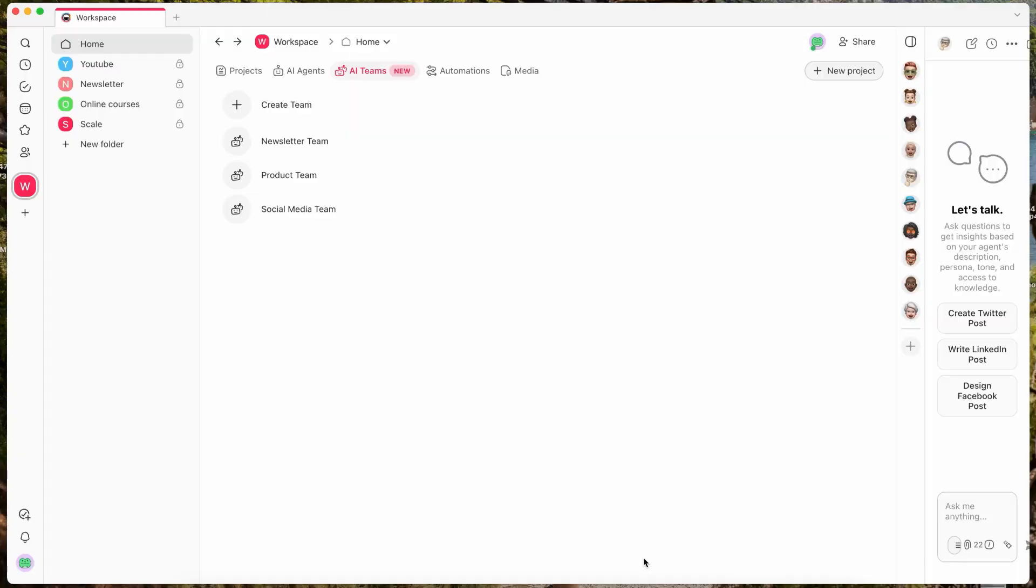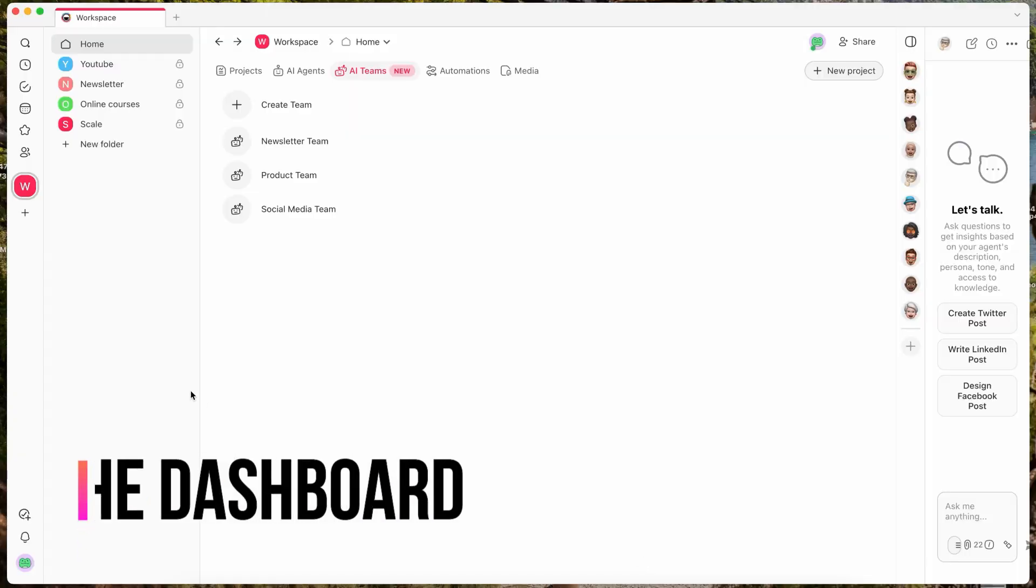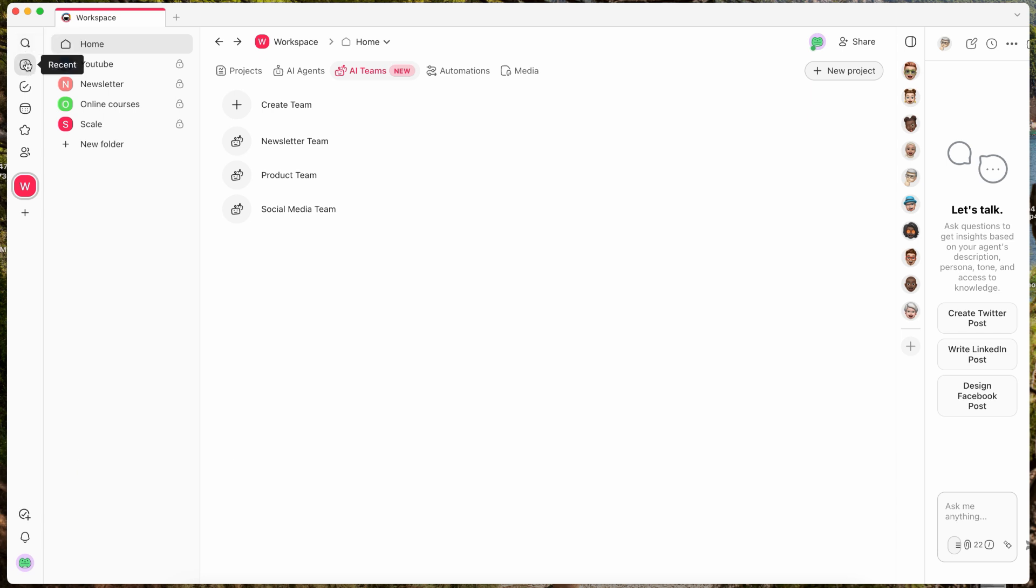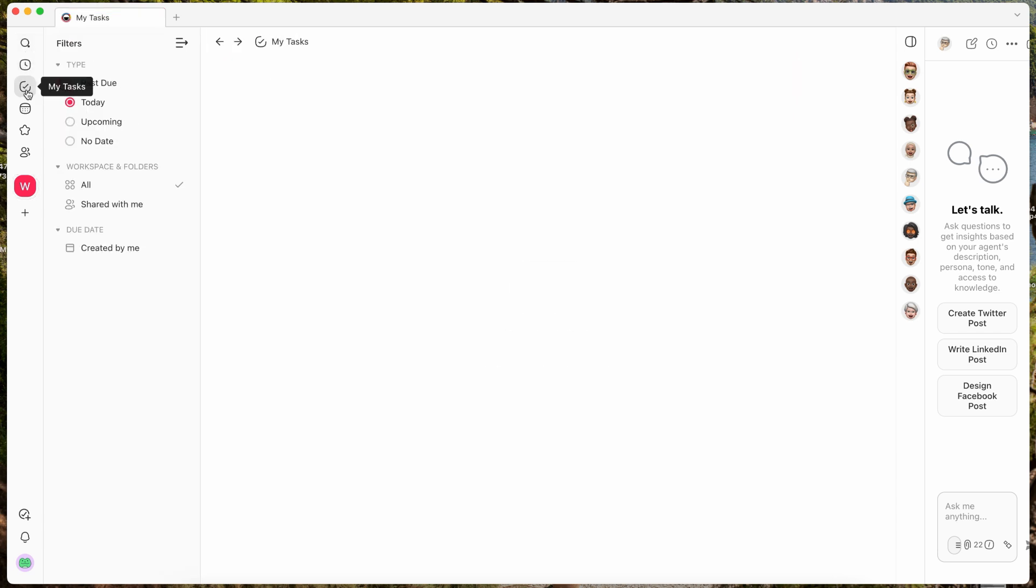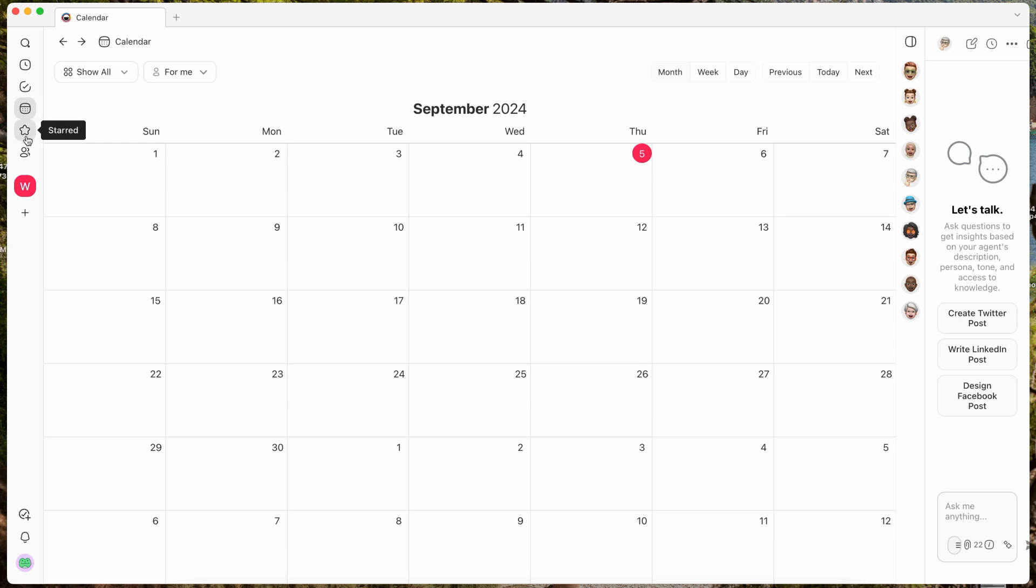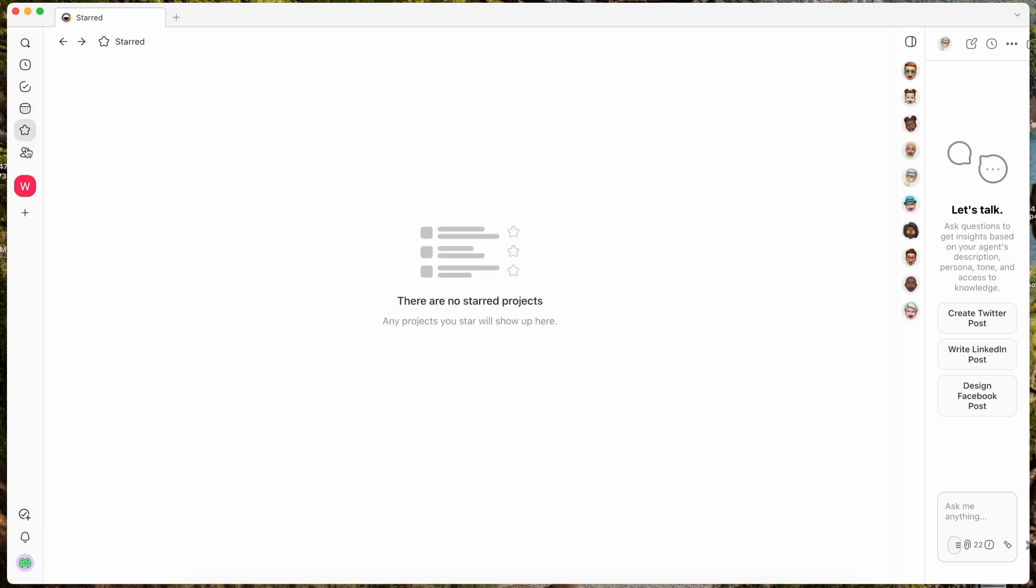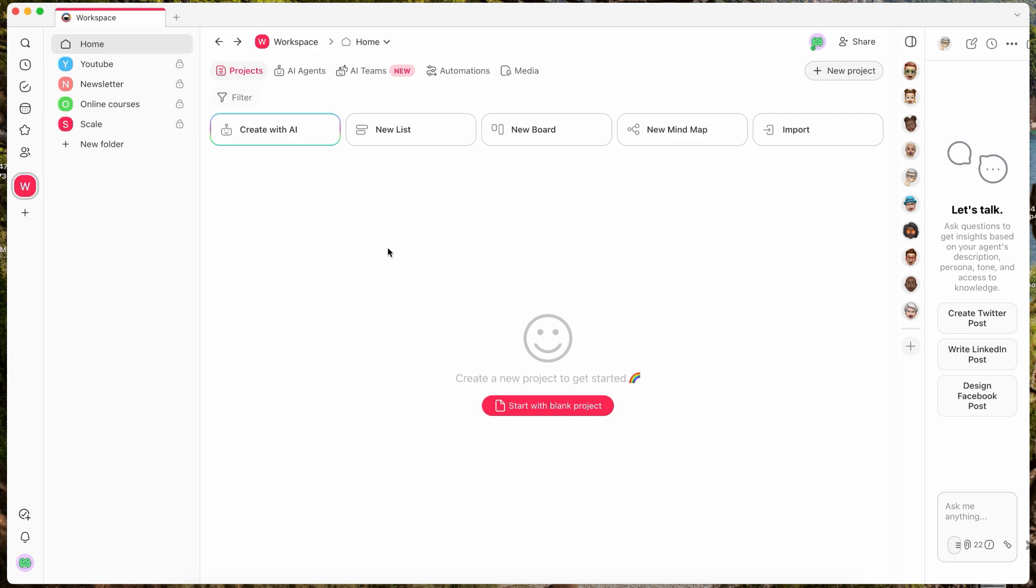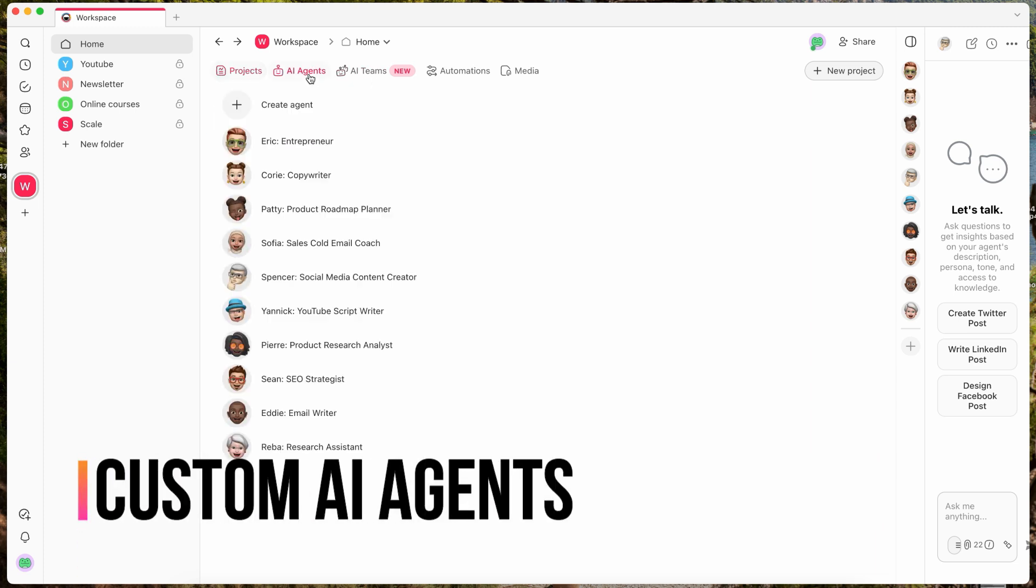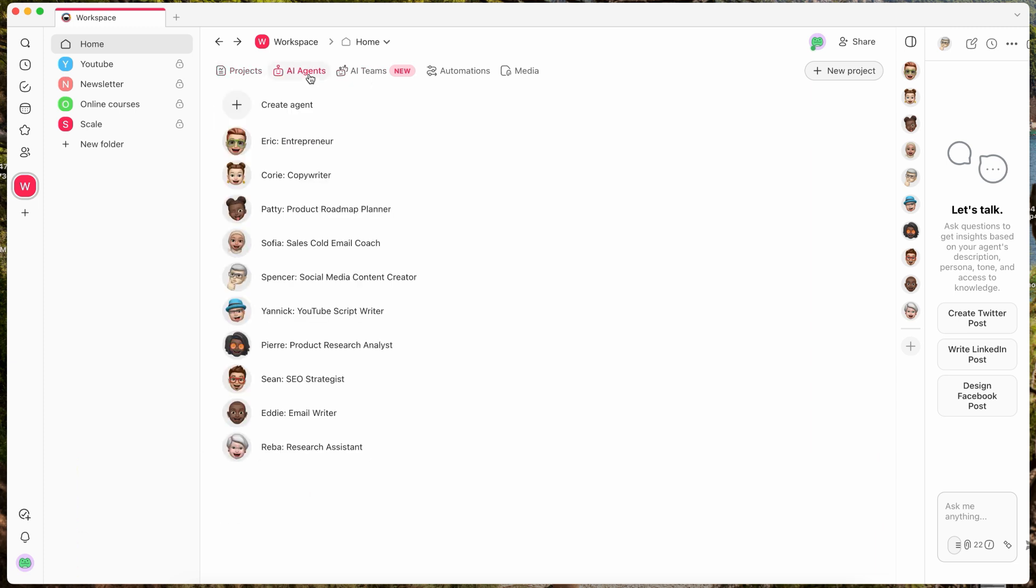When you sign up for a new Taskade account, you will start with a blank dashboard. On the very left hand side of your screen, you'll see a layout where you can create different tasks, sync those tasks across your calendar, and flag or star important tasks that you need to get done. Knowing full well that I could use this for productivity, I skipped the tasks and went straight to AI agent creation. As you see here, I've created a handful of different agents, all with their own niche.